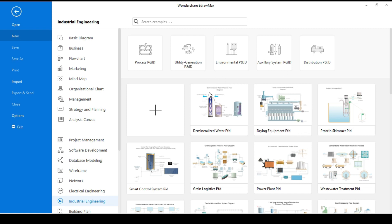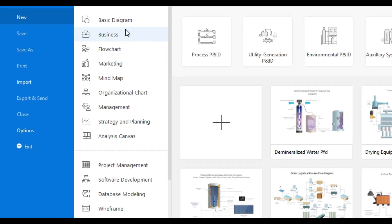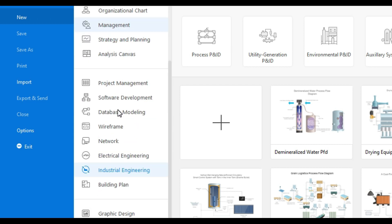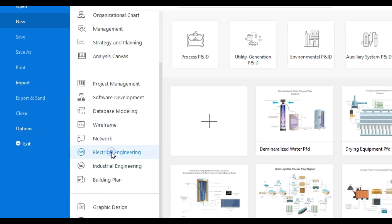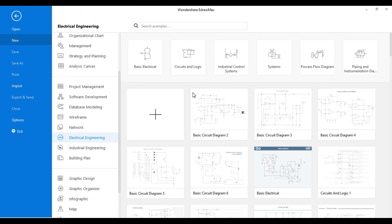EdraMax software is very useful software for drawing. On the left side, you can find different types of drawing categories. Here you need to go into electrical engineering for this circuit. In electrical engineering, you will find many electrical engineering sample project templates.